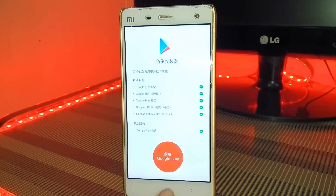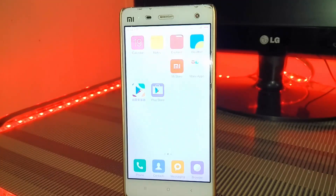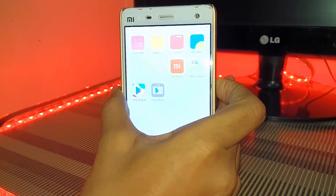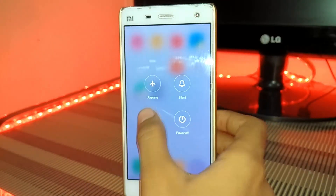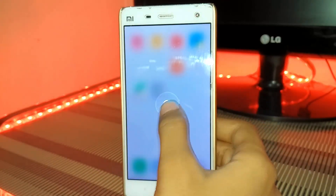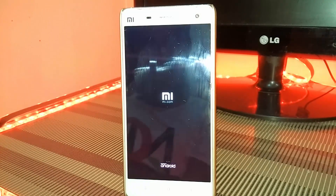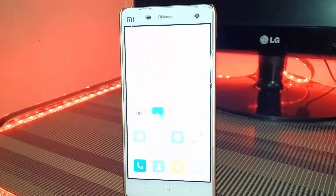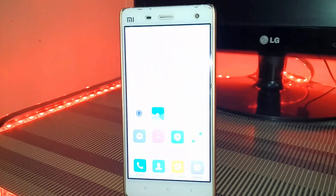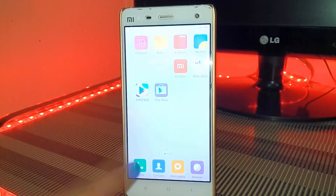Now after completing all these settings, close this and reboot the device. After reboot, open the Play Store.